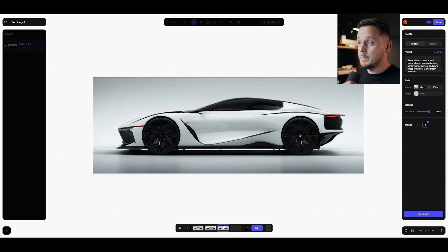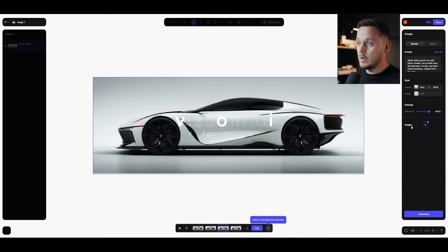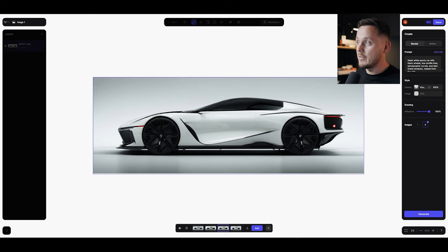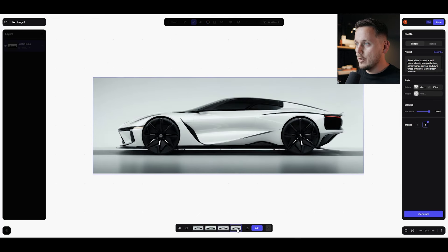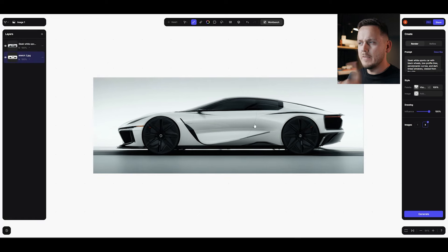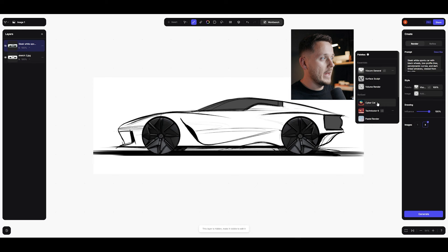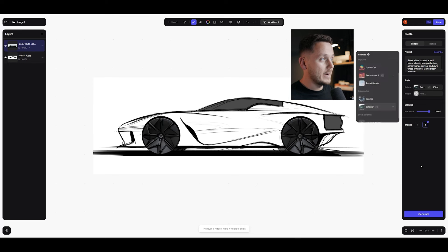I have four results because I activated the four-image regeneration, which requires a Pro account. If you're new to Vizcom, you can try it for free at Vizcom.ai. I'm a brand ambassador for Vizcom and part of the product development, so I highly recommend going there. Out of the four results I like this one, so I'll add it to my canvas. Before developing further, I also want to show you new things about the palettes — we now have Technicolor V2 and Exterior V2. Let's try Exterior V2.